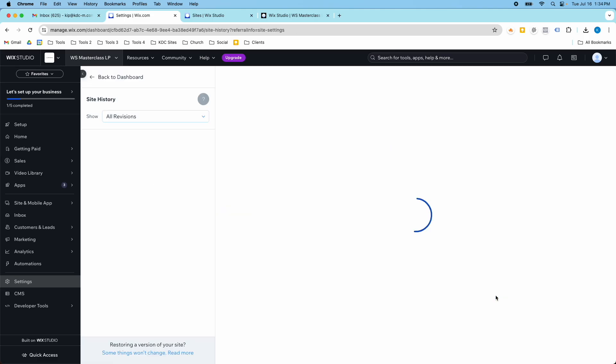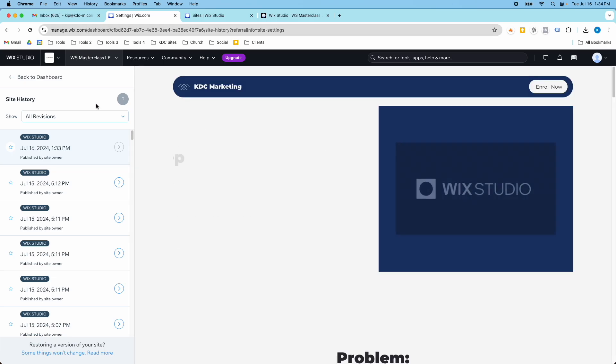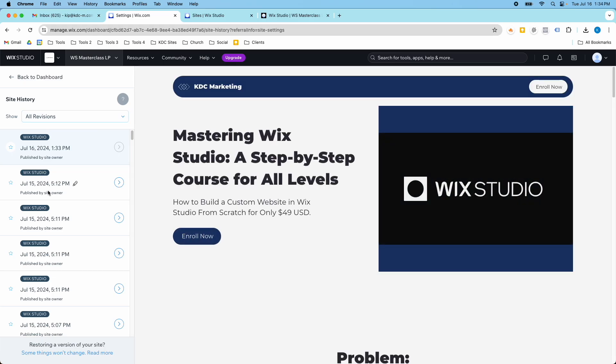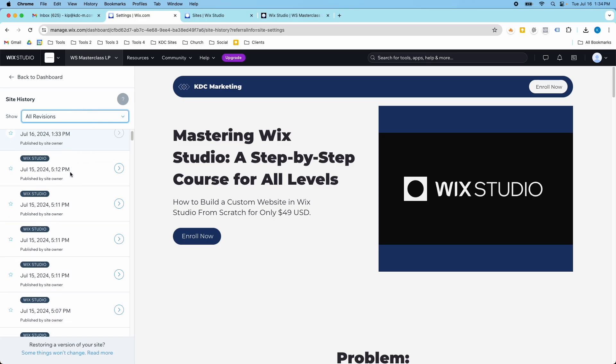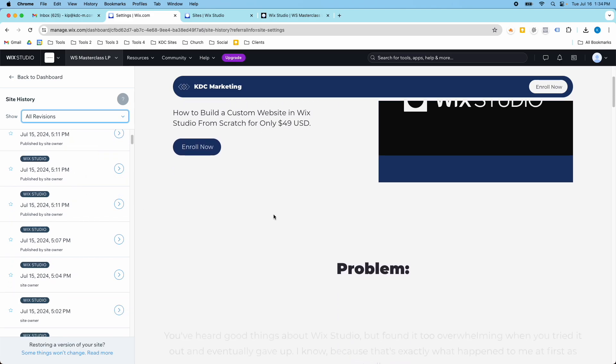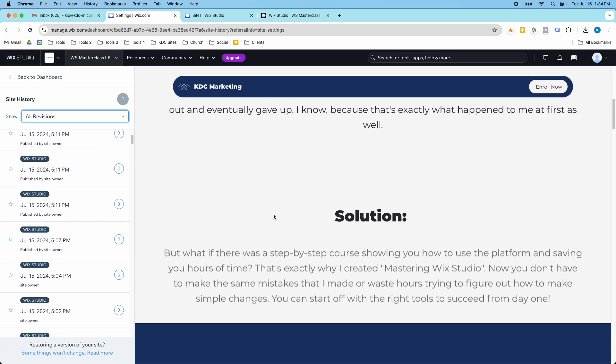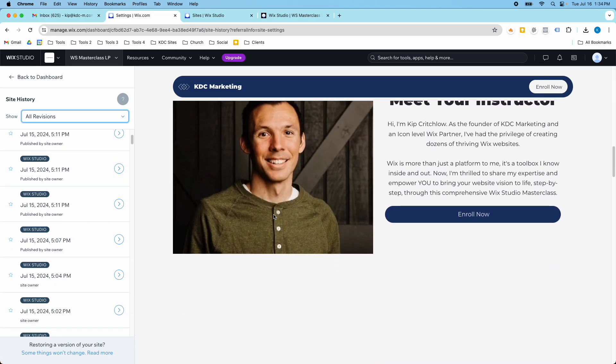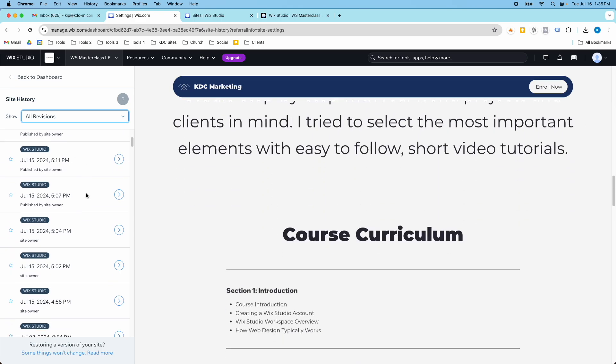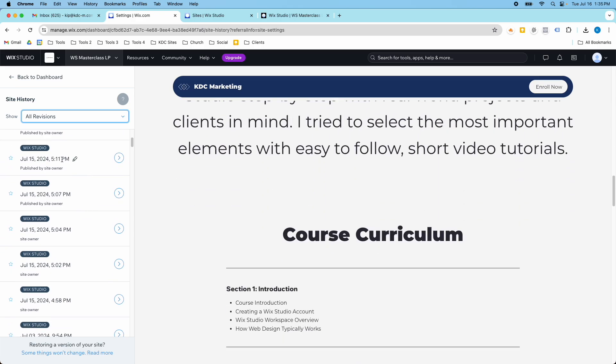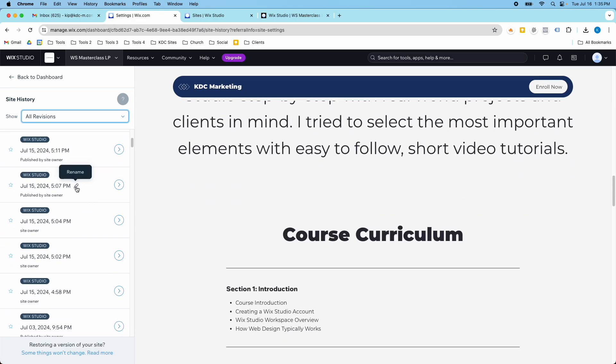So if you click restore versions, it's going to show you all the different times your website was published and you have some different options here. I'm just going to keep it on all revisions. So this is the website right now and these are the previous versions over here and you can actually go in and rename these if you want to.